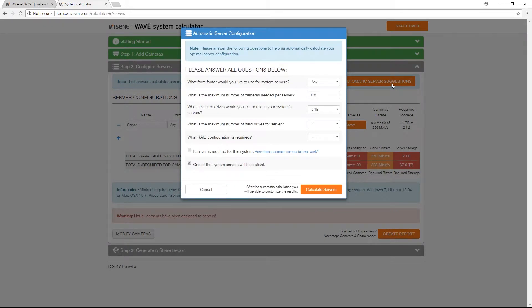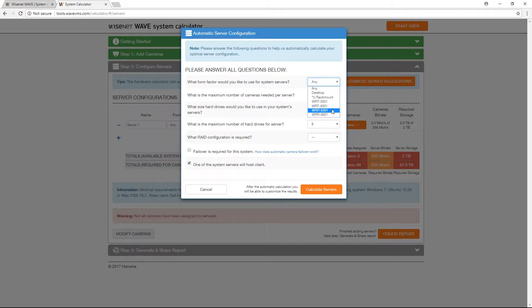With automatic server suggestions, a recommendation will be made for you based on the server parameters selected. The form factor drop-down has been updated to include the new Wisnet WRT tower and WRR rack-mounted server solutions.